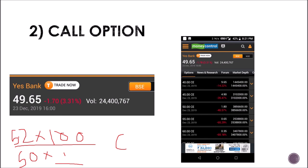Now moving to call option. The market rate of S bank is 49.65, and you can see options: 40 call, 45 call, 50 call, 55 call, 60 call. In simple language, if the market price is 50 rupees and I am expecting the share to go to 55 rupees, I use a call option — meaning I first buy, expecting the price to go higher.